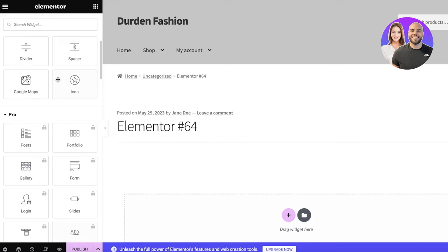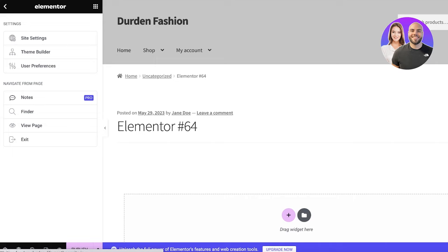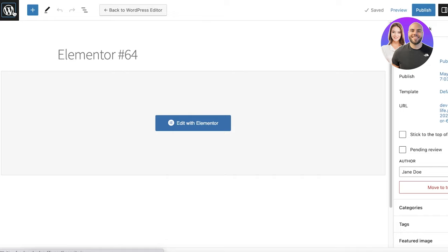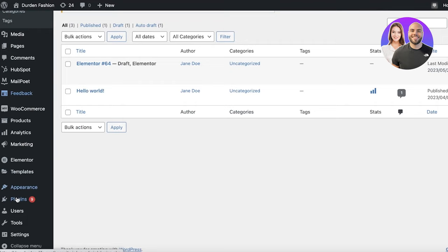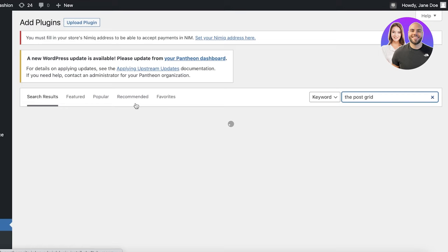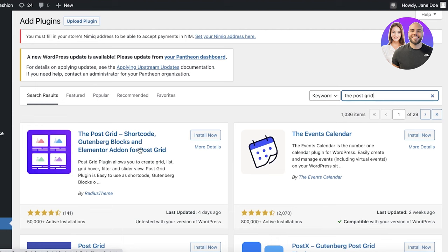What I like to do is go back to my WordPress dashboard, scroll down into plugins, and click on 'Add New Plugin'. Search for 'Post Grid' — the plugin you're looking for is by Radius Theme. It's a shortcode plugin, and you just want to install it.